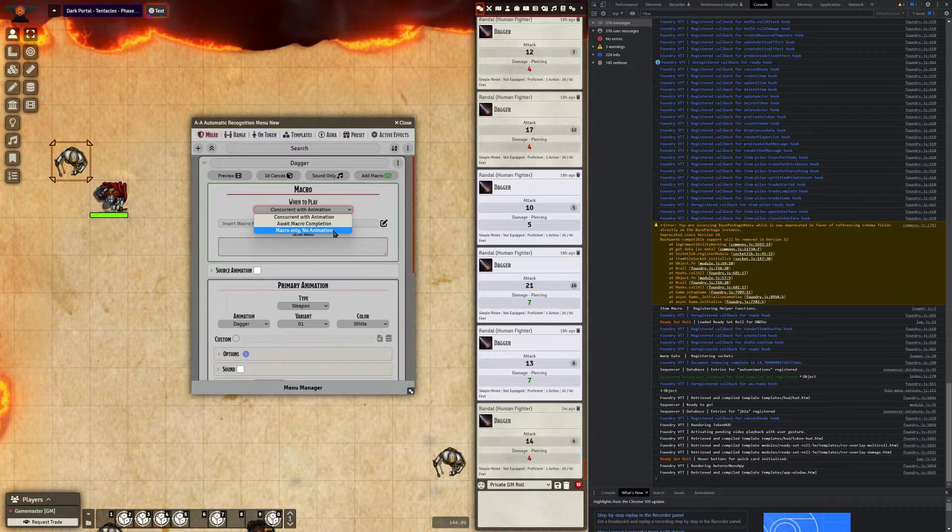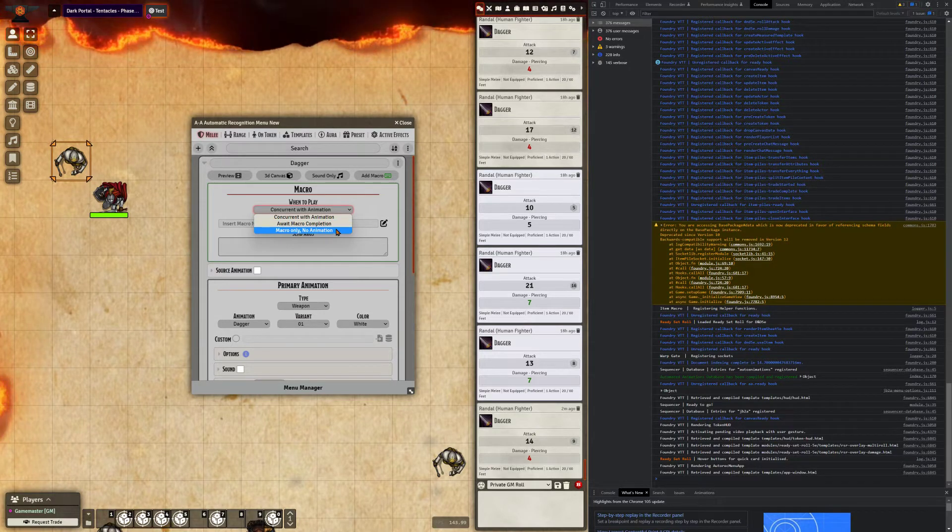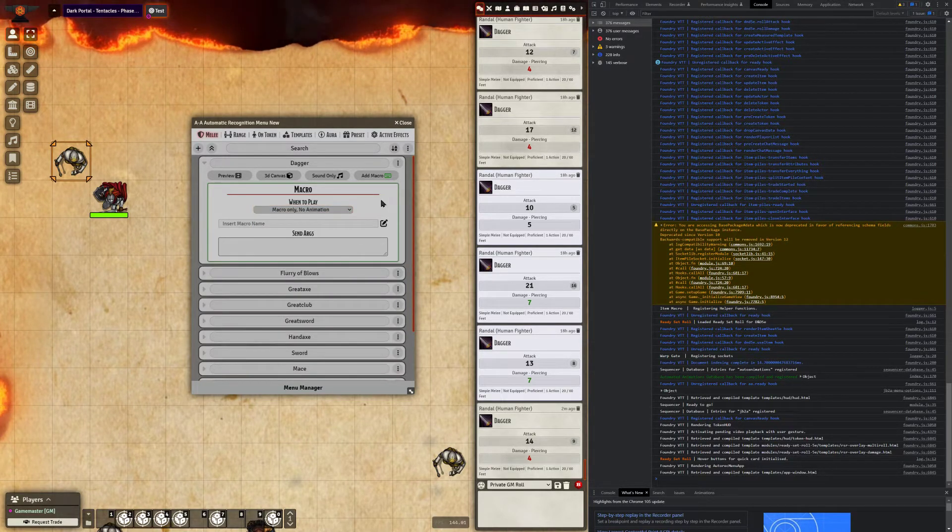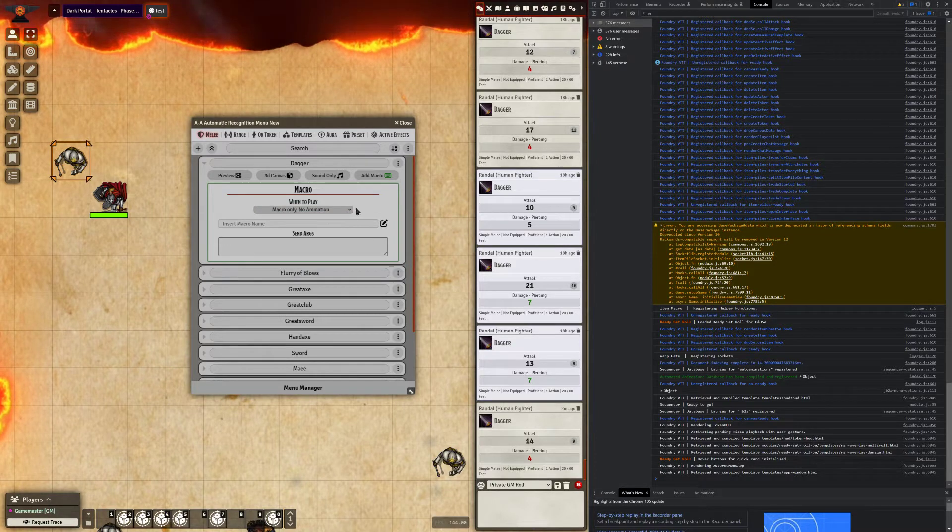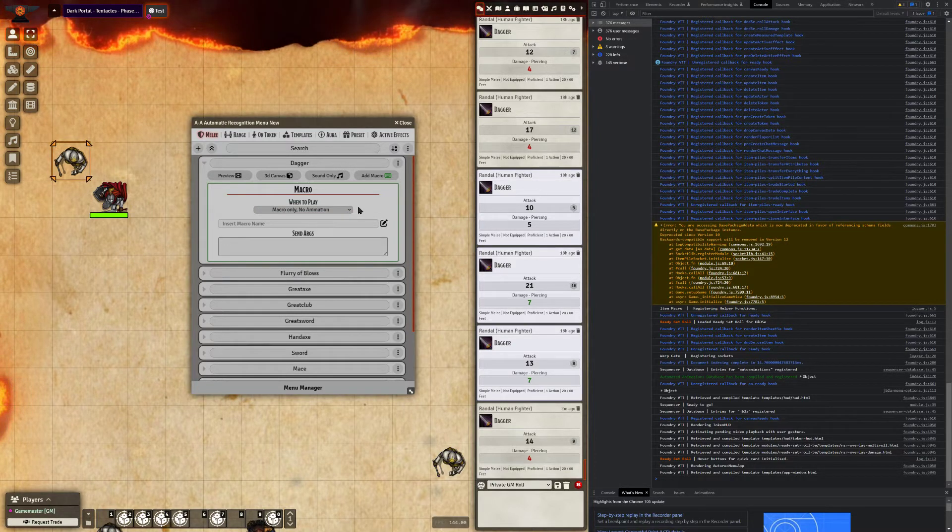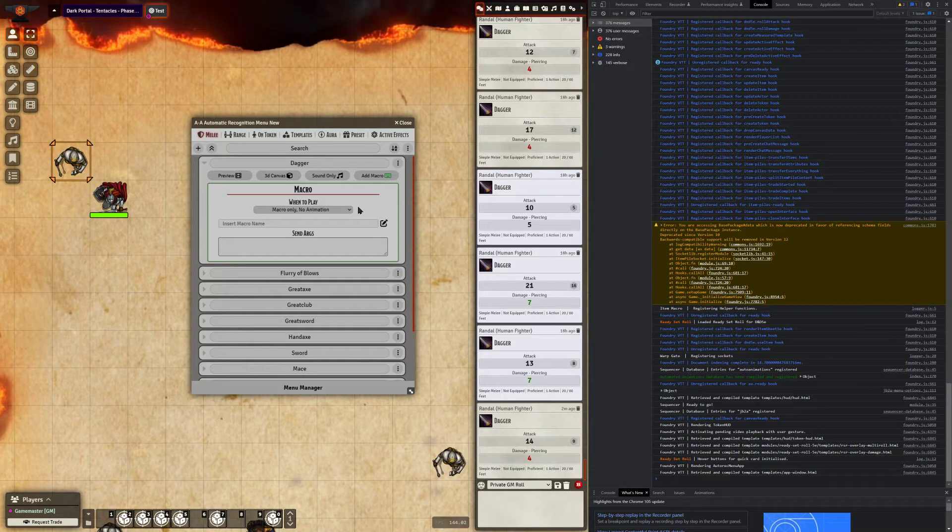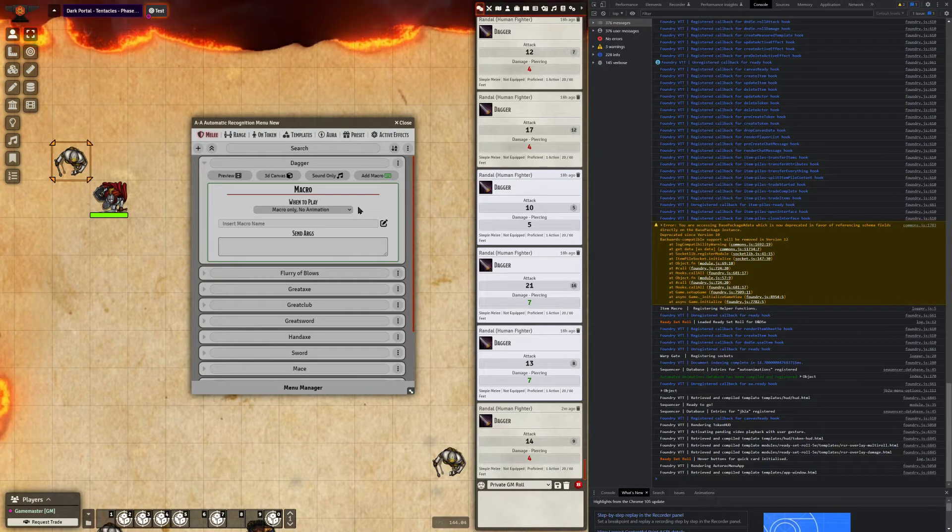The third and final option being macro only with no animation. We'll use that option for this demonstration here. What that's going to do, obviously as the name implies, it will only run the macro when you use the dagger.